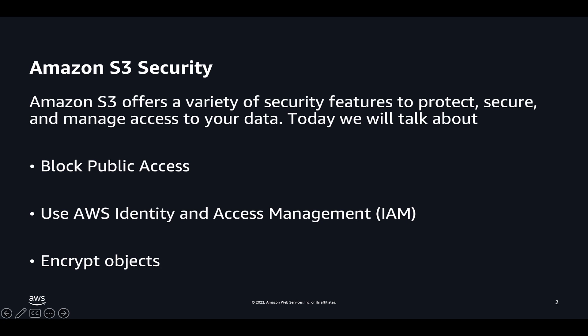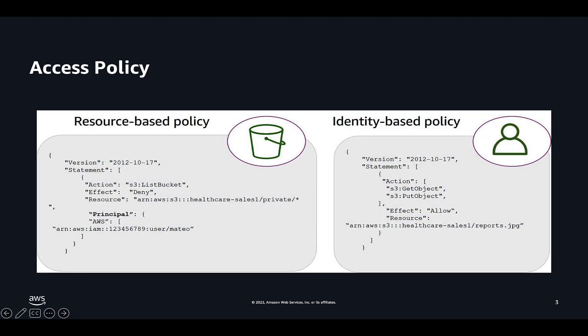Now when it comes to IAM policy, you can choose between identity-based policy and resource-based policy. Identity-based policy is attached to an IAM user group or role. That's the reason there is no principal element in the identity-based policy. Resource-based policy is attached to a resource like an S3 bucket.